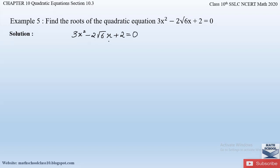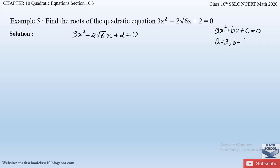Let us see how to split this middle term containing a root. First, let us write down the A, B, and C values. The standard form of a quadratic equation is Ax² + Bx + C = 0. Comparing with our equation, A = 3, B = -2√6, and C = 2.